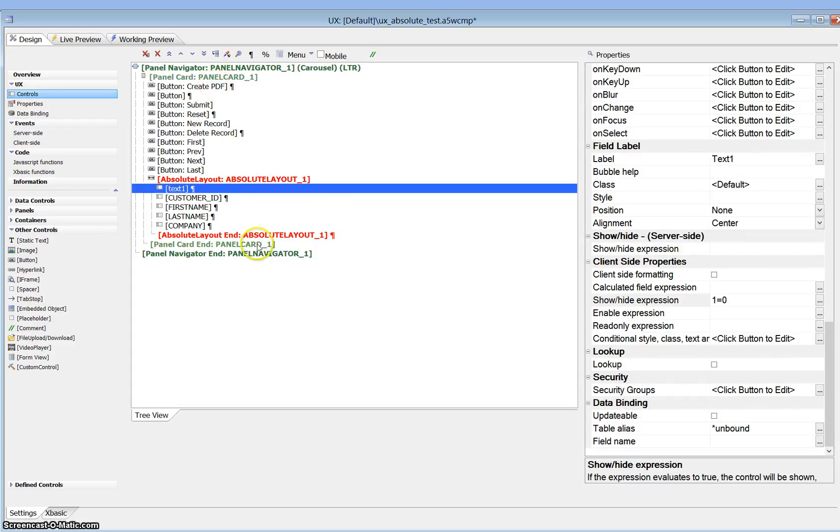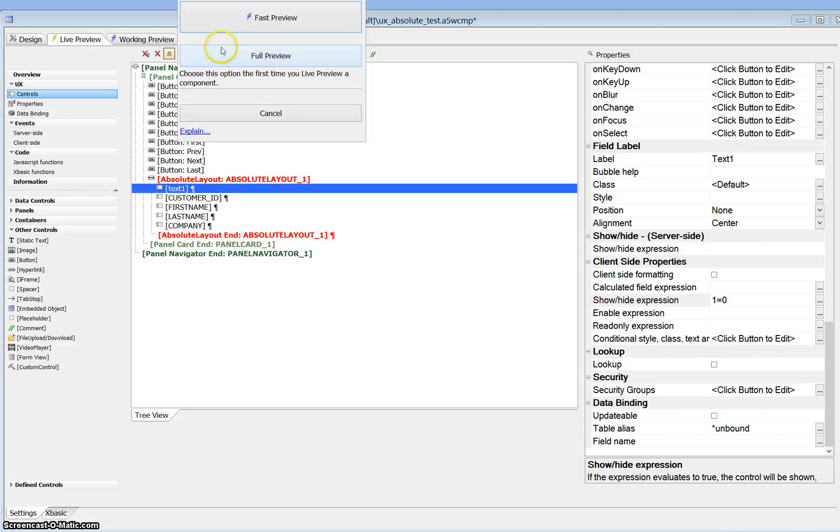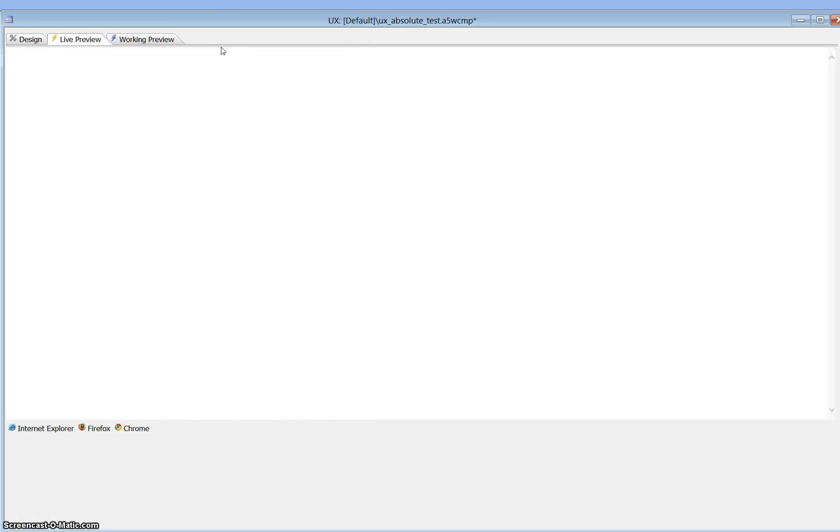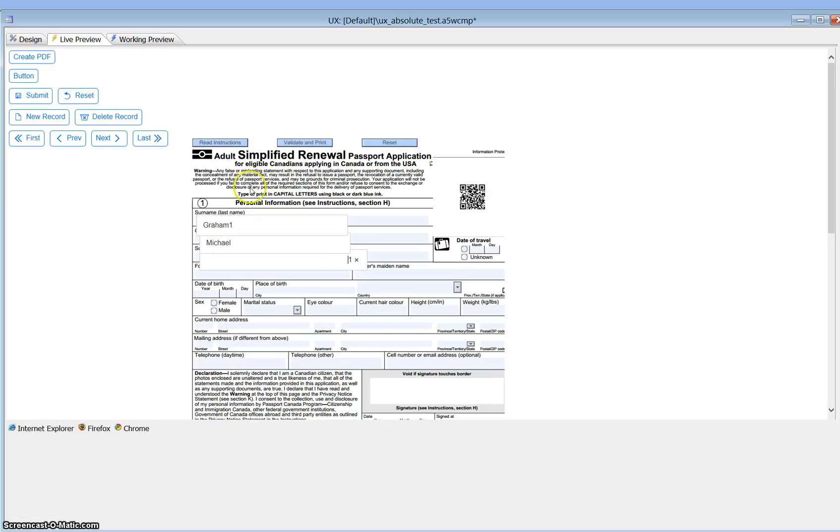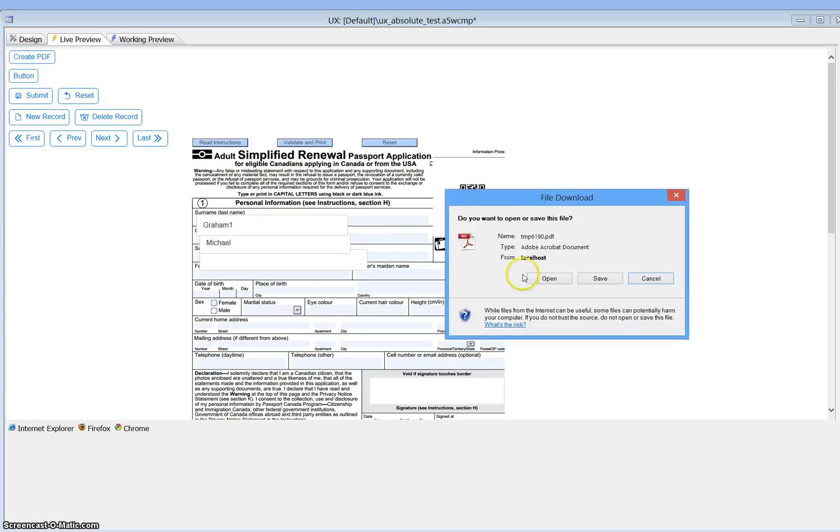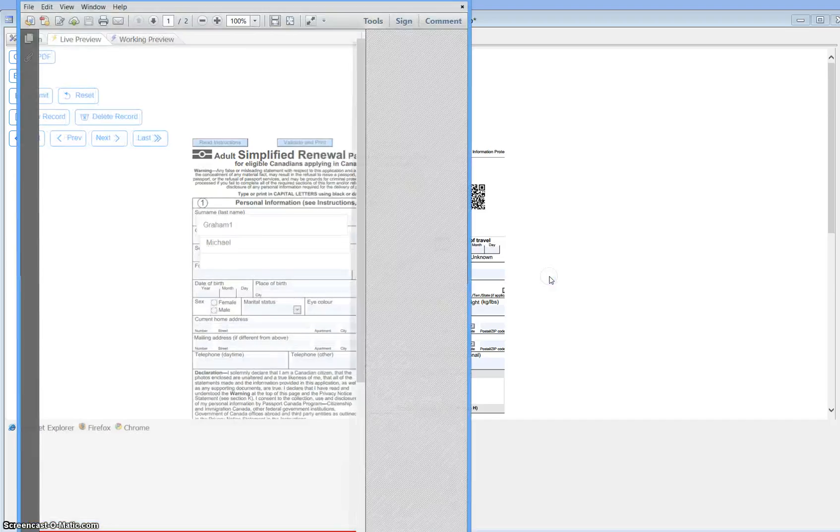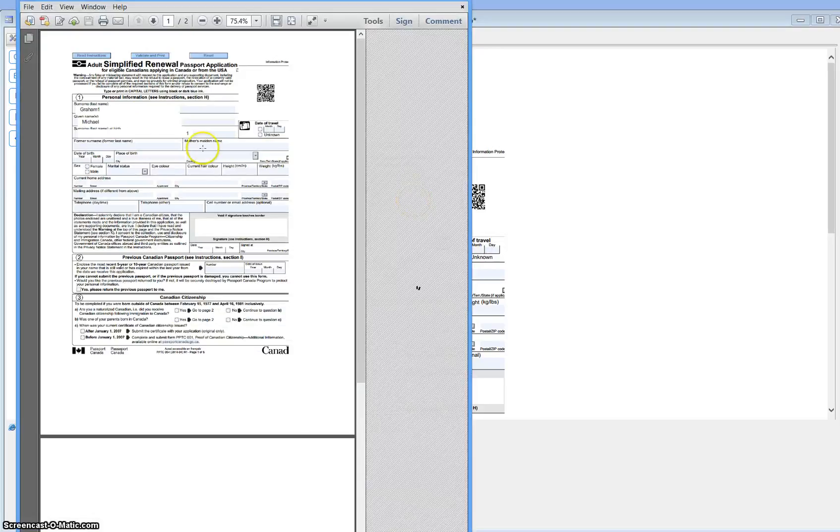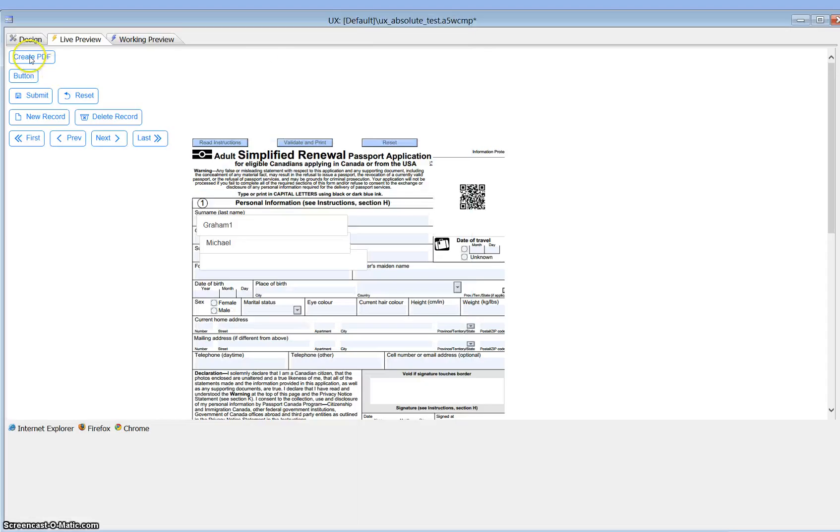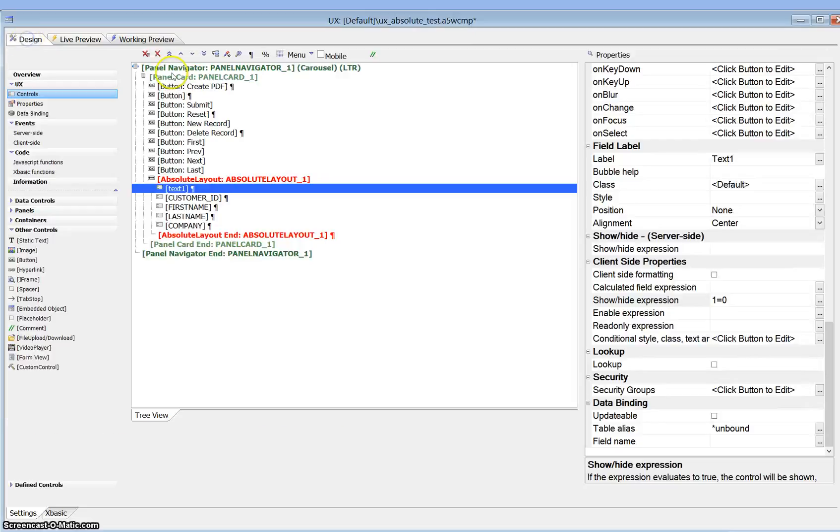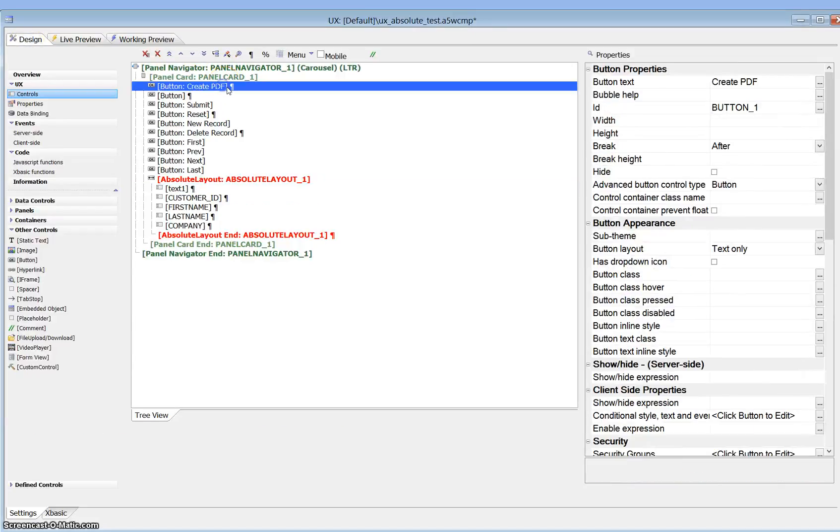And then we're going to run this and just see what it looks like right now. So there's our three fields. We have access to them all and we can create our PDF. Go ahead and open it and there's our three fields. Now the idea here is we do not want customer ID to show.